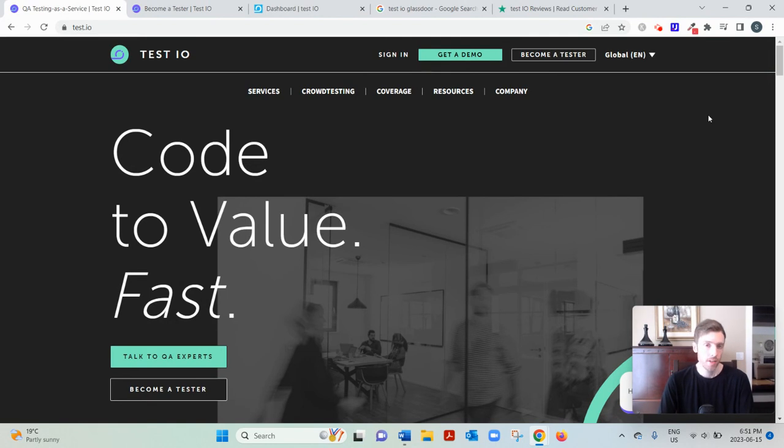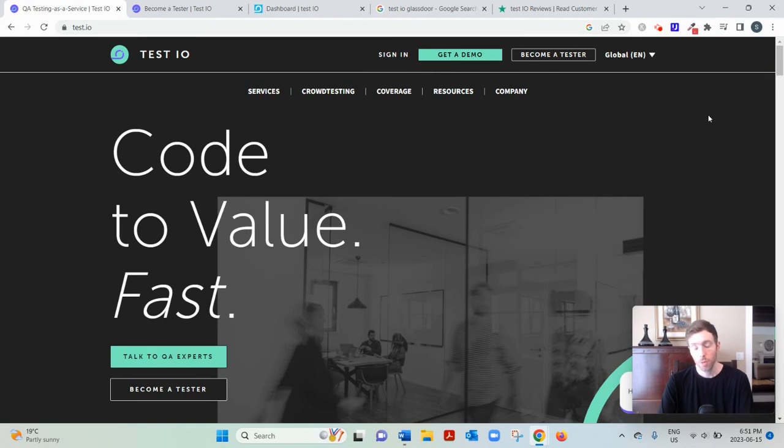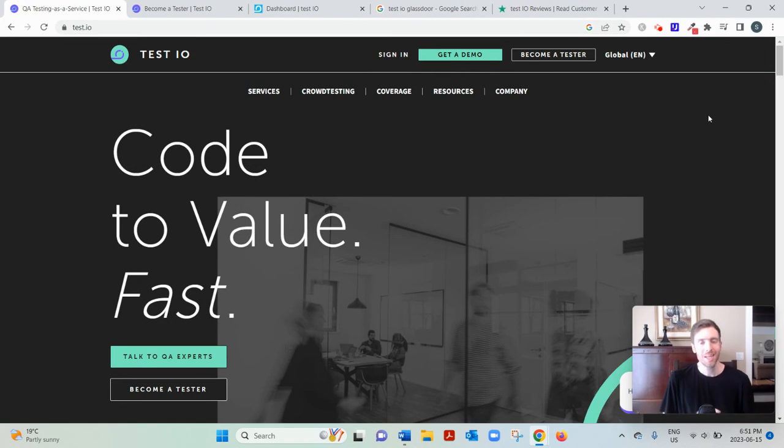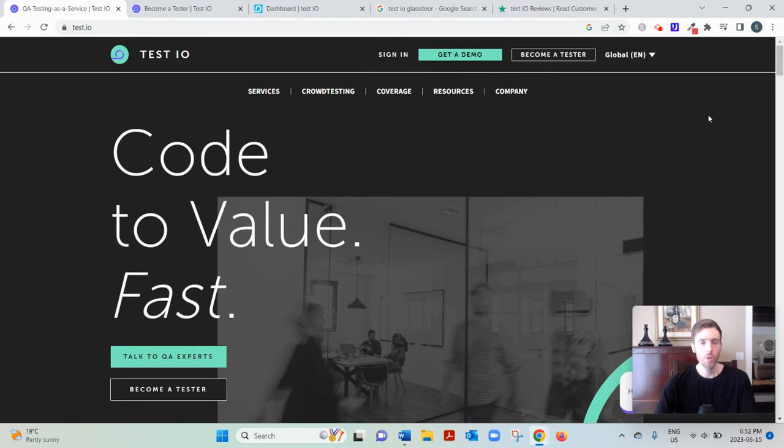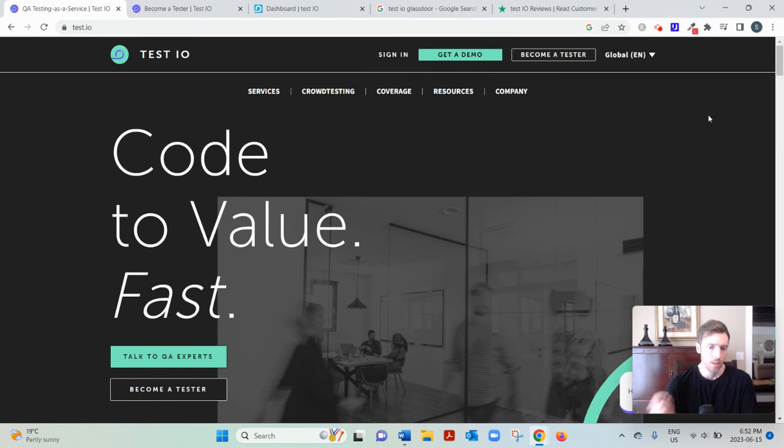And if you like my free training on the number one simplest, fastest way to earn a full-time income from home, you can click the link below. You'll see my email opt-in page. Enter your best email and I can send you my free training if you want. Test.io, let's dive in.